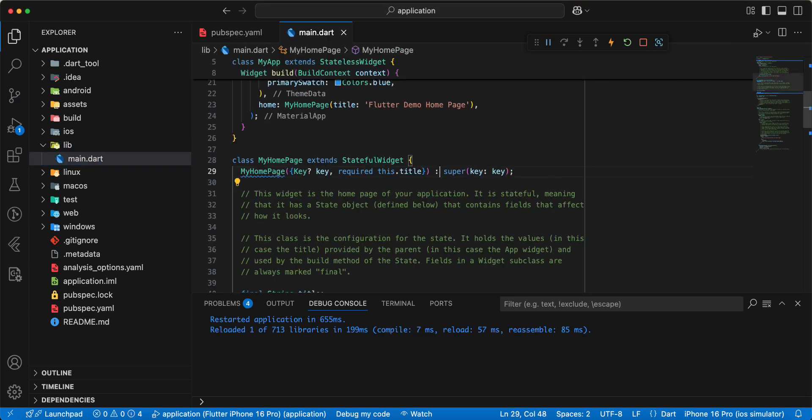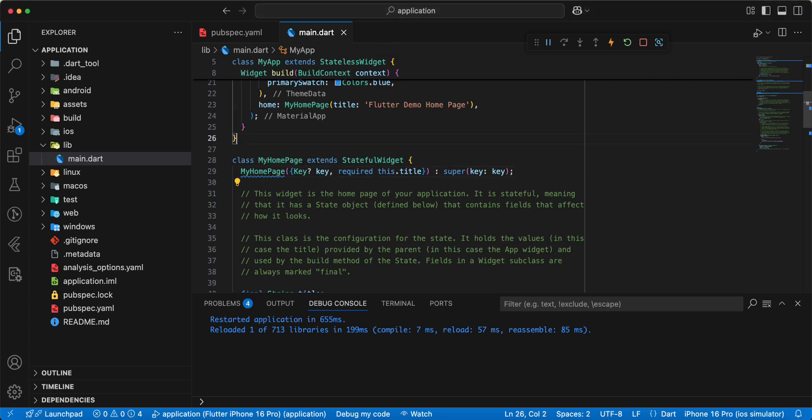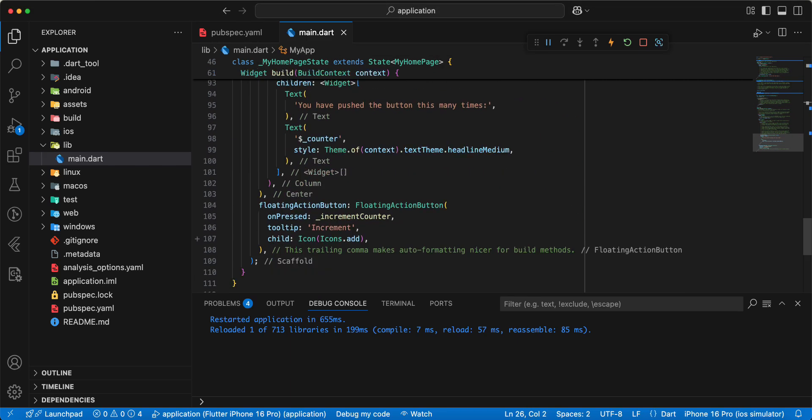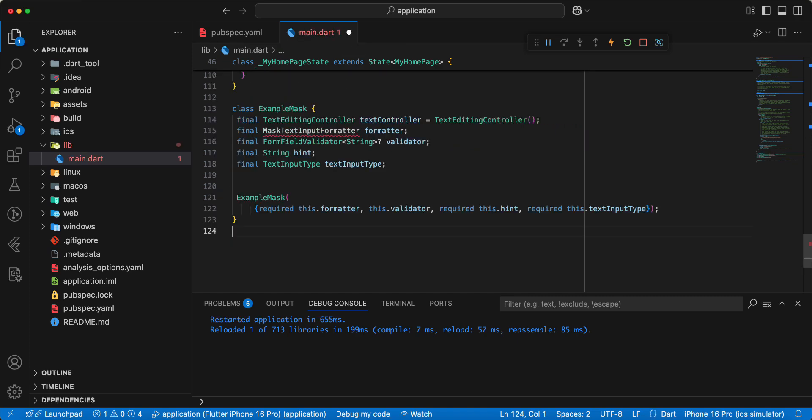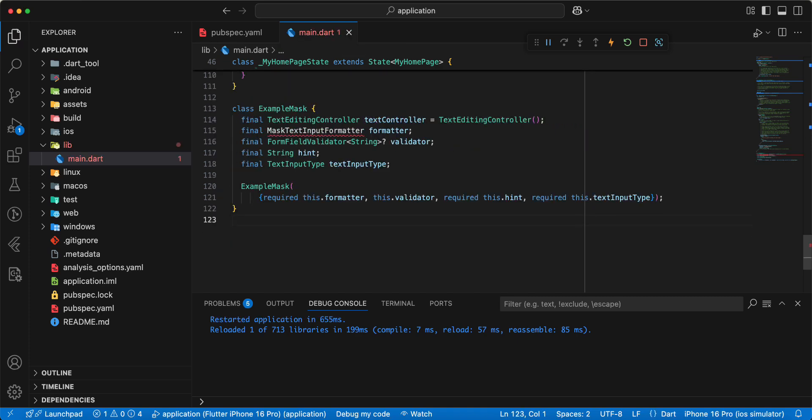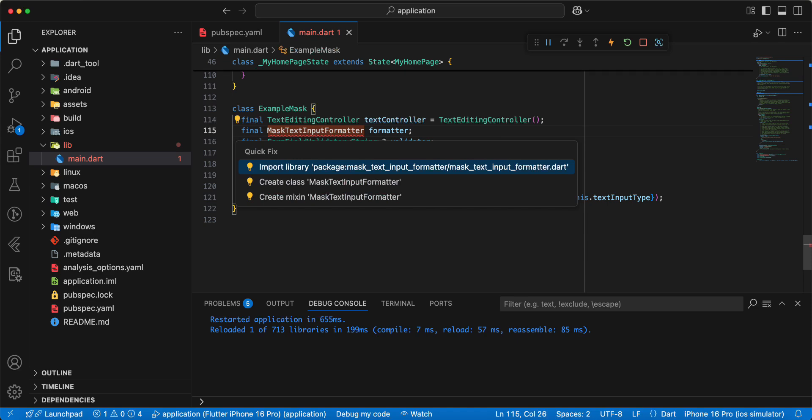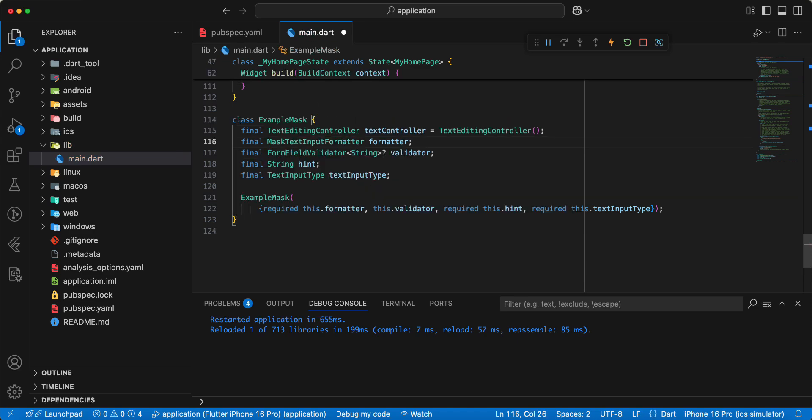Now we open lib main.dart, and now we add class example mask, add import.